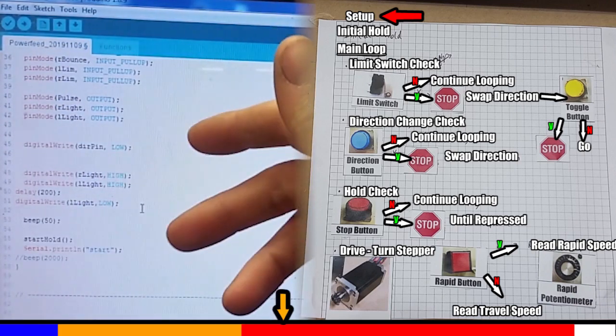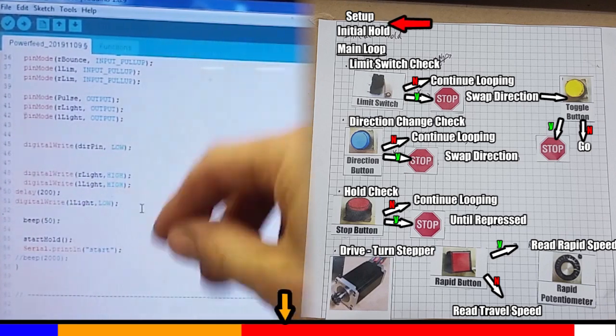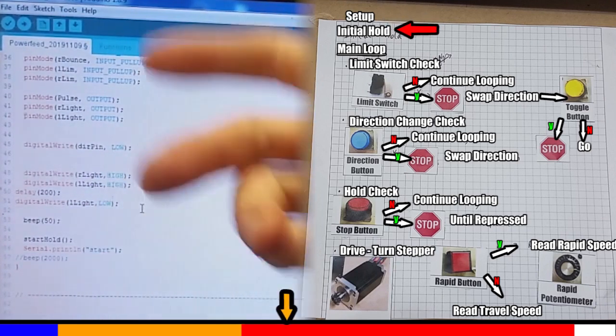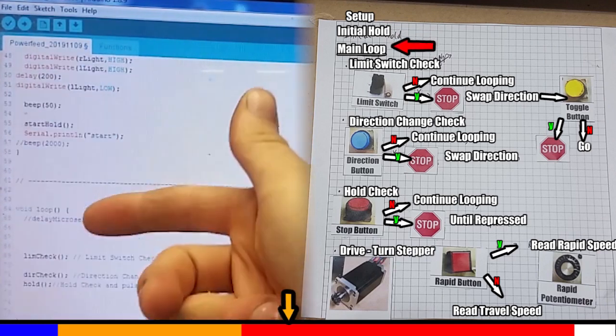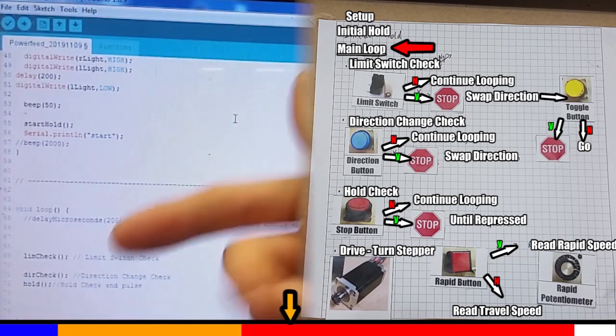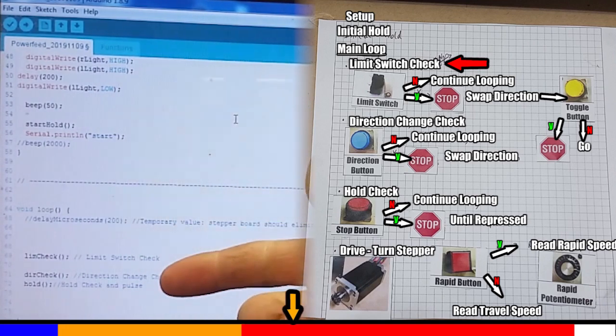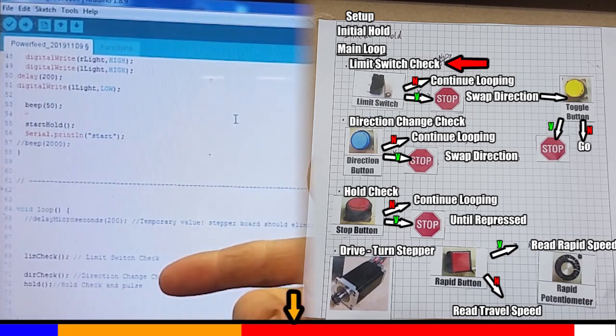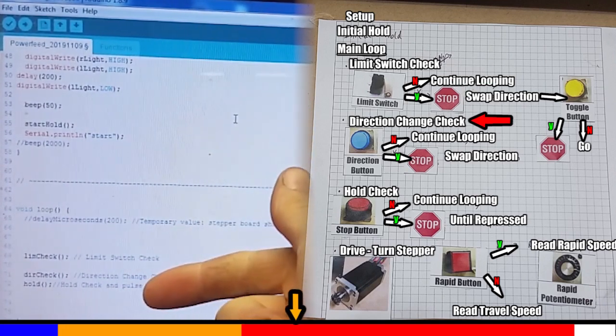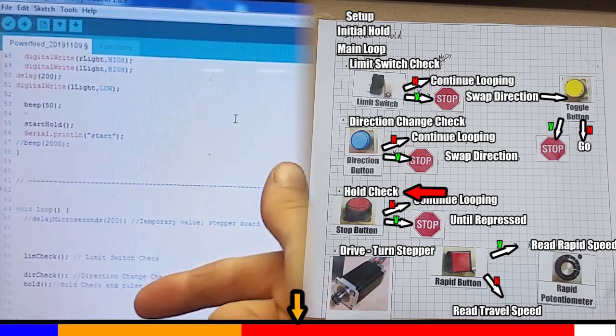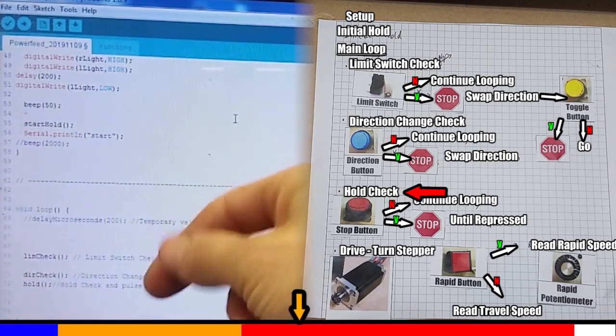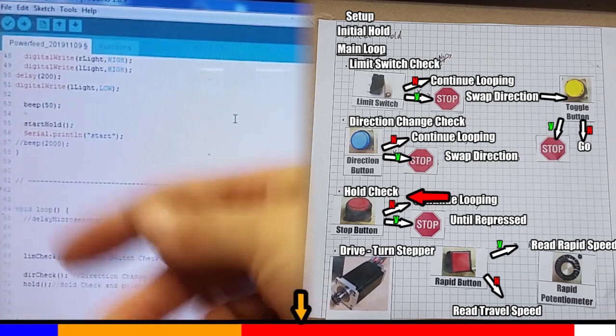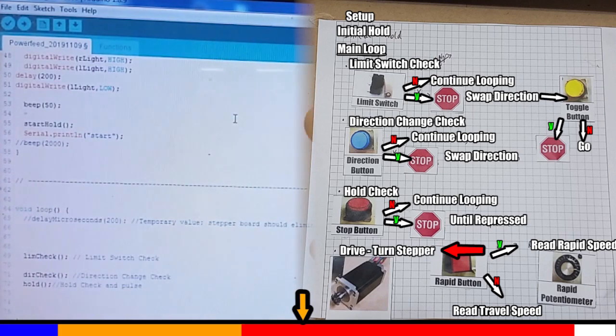And now we get onto our hold function. This is just an endless loop until you release the stop button. Then we go into our main loop. So as we said on the paper, we initially check to see if a limit switch has been triggered. We check to see if the direction button has been pressed. And then we check to see if the hold button has been pressed. And for the way I've set this up, within the hold check, I've got the drive function built into that.